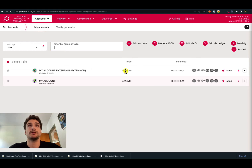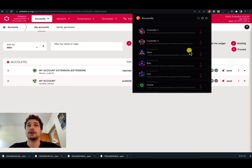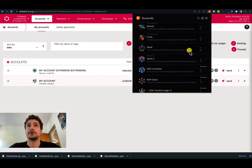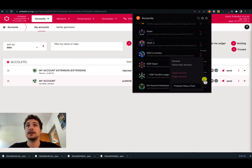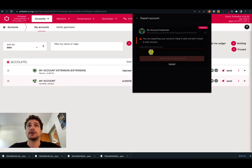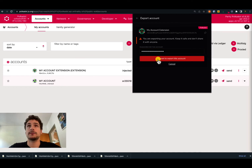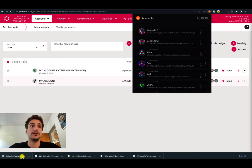When we create an account using the browser extension, we do not save the JSON backup file automatically. In order to do that, we need to go to the browser extension, search for the specific account, and then click on export account. In order to export the JSON backup file, we need to know the password of that account. Then we click that we want to export the account, and we can see the JSON backup file has been exported.